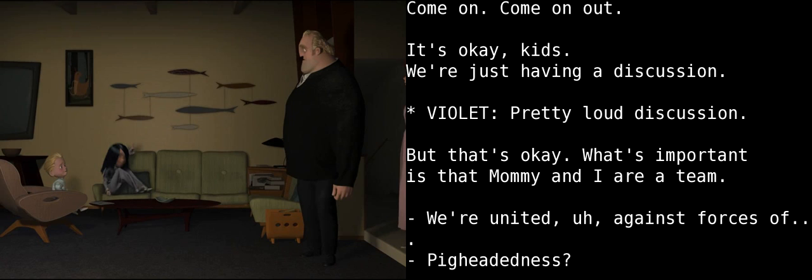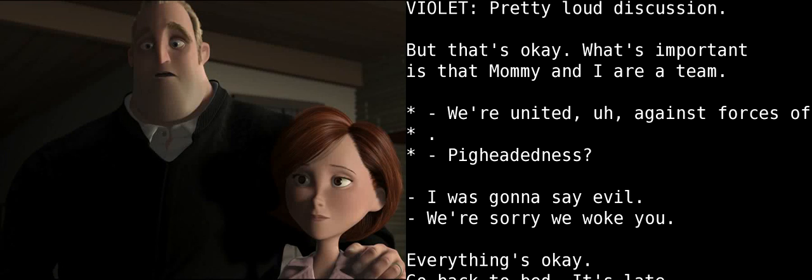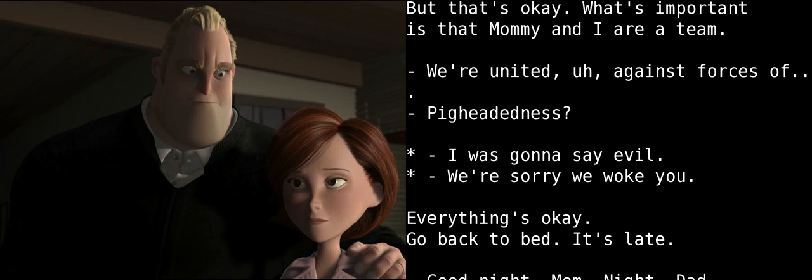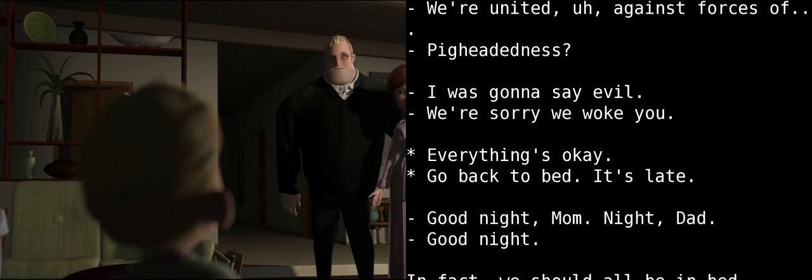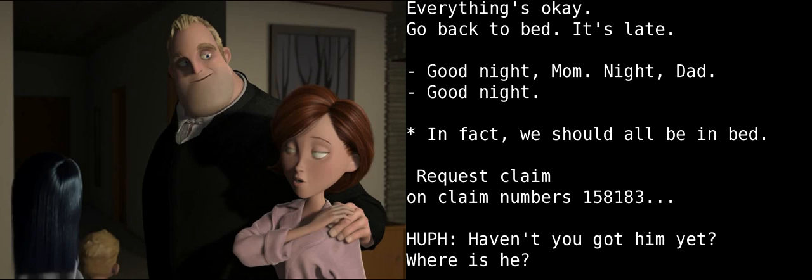It's okay, kids. We're just having a discussion. Pretty loud discussion. Yeah, but that's okay. Because what's important is that Mommy and I are always a team. We're always united against the forces of... Pig-headedness? I was going to say evil or something. We're sorry we woke you. Everything's okay. Go back to bed. It's late. Good night, Mom. Good night, Dad. Good night. In fact, we should all be in bed.